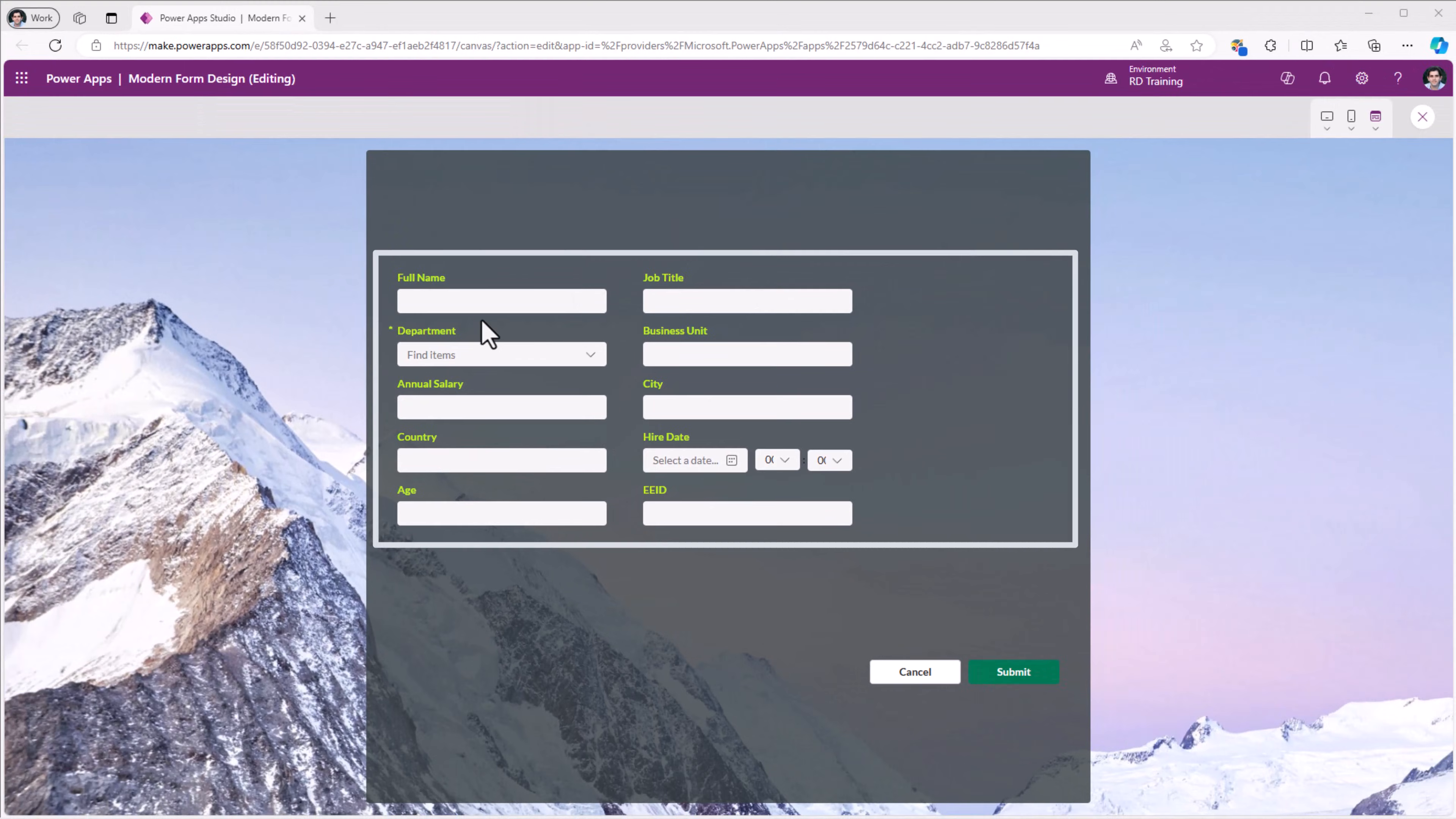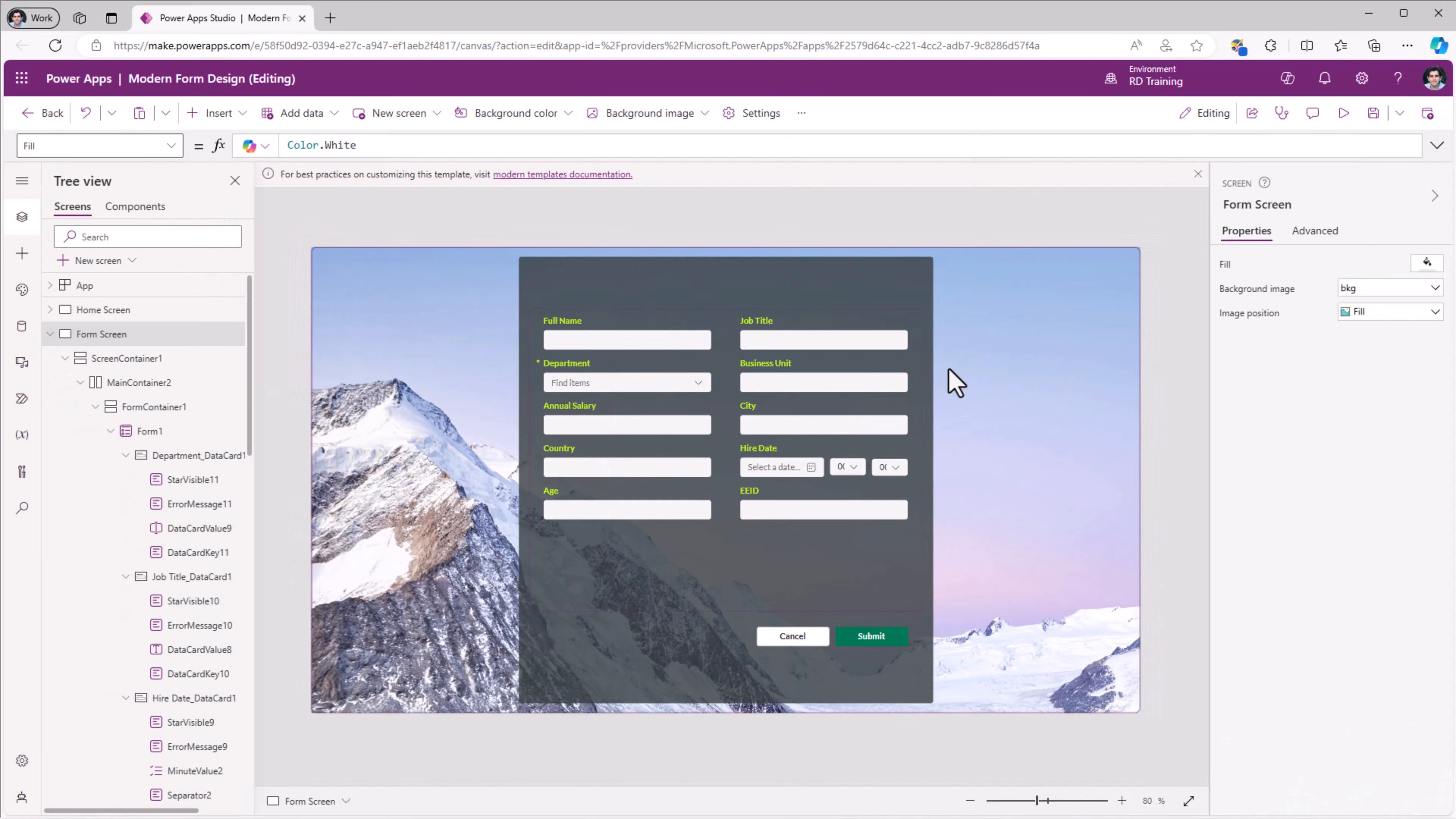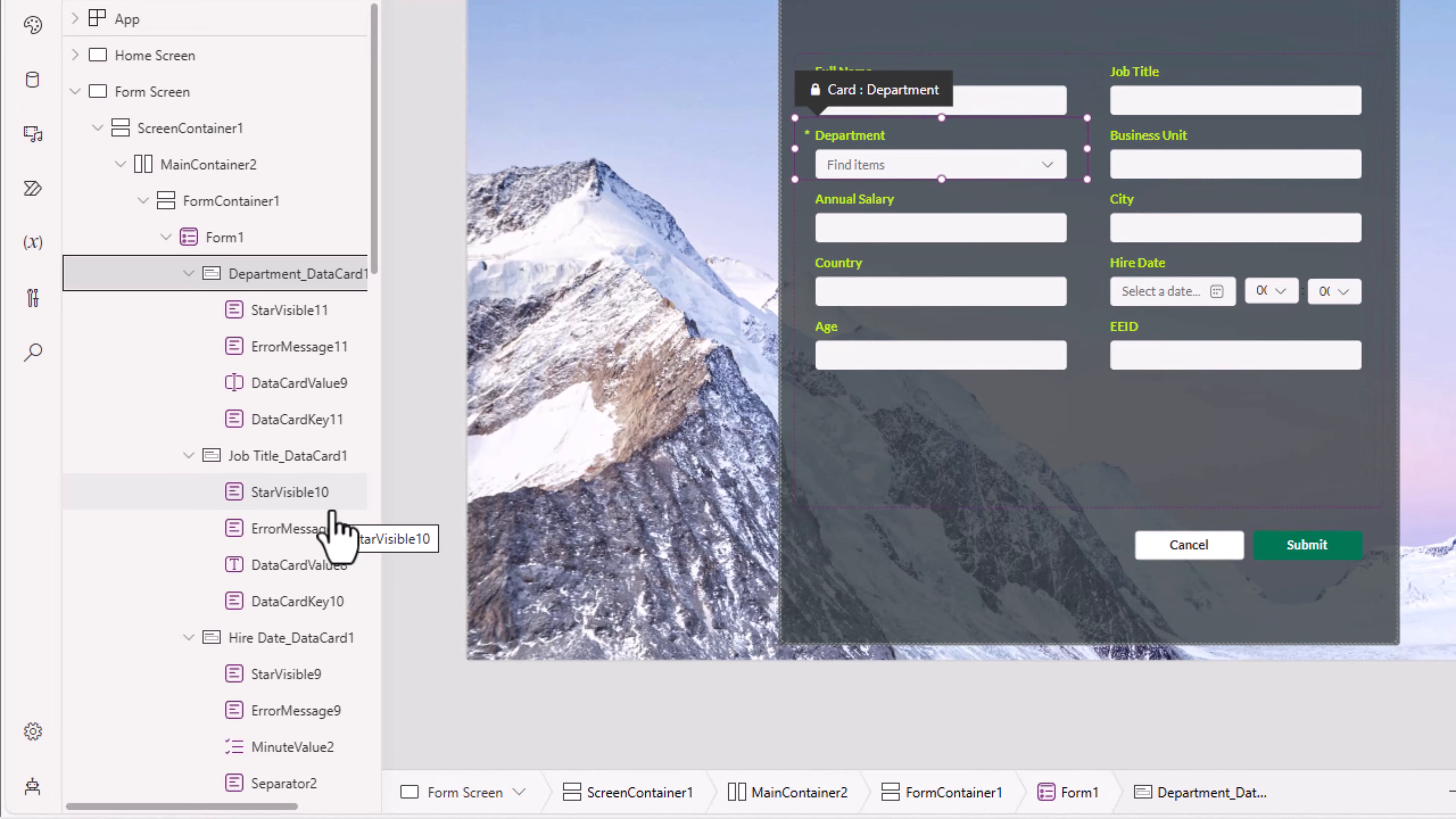Cancel resets the form. The data cards in the form control is not taking the real estate that's available for the form container. Well, that's because I need to set a property of data card called width fit to on.